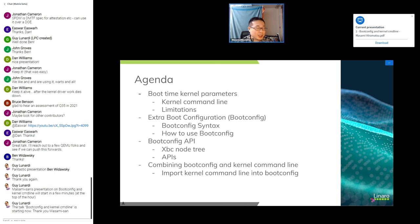A question: like the command line, will the boot config file be measured or signed/verified? The speaker says currently the initrd image is not signed, but it is measured by a TPM. So if you add the boot config file to the initrd, it will automatically be measured by the TPM — though you may need to update the TPM measurement database.